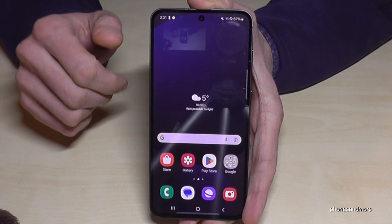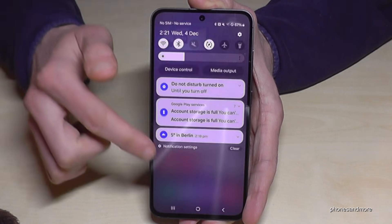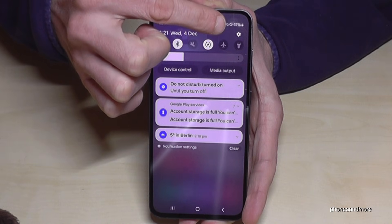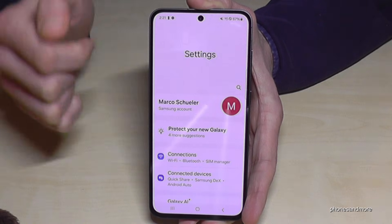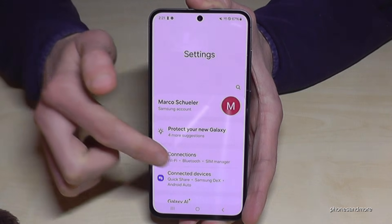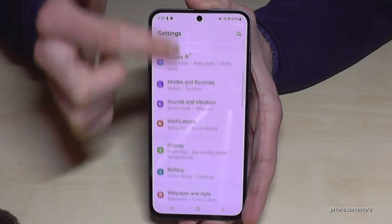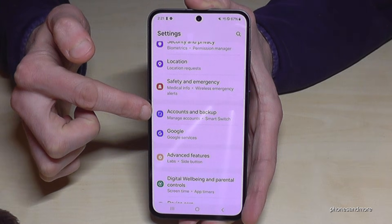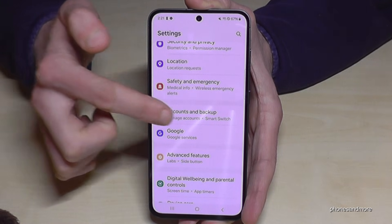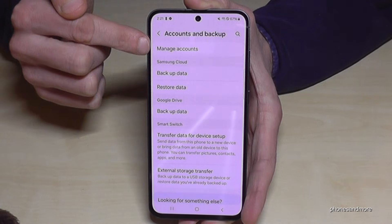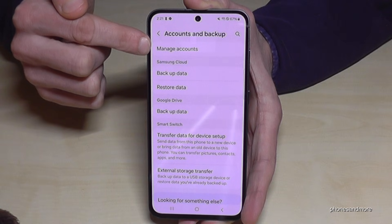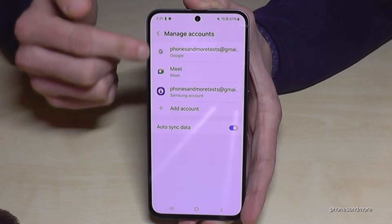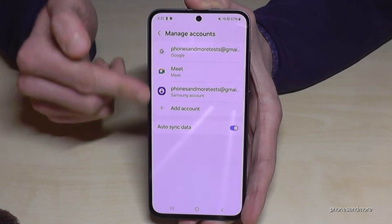Let me show you how you can do that. Just scroll down and you will always have the symbol for the Settings here. Tap on it. Now you need to scroll down to the point 'Accounts and Backup.' Tap on 'Manage Accounts' and here are all the accounts on your smartphone.